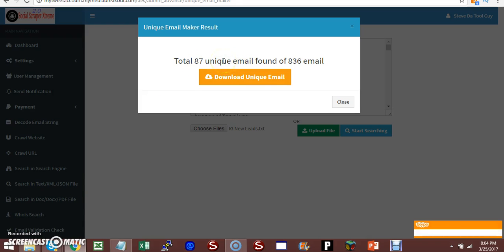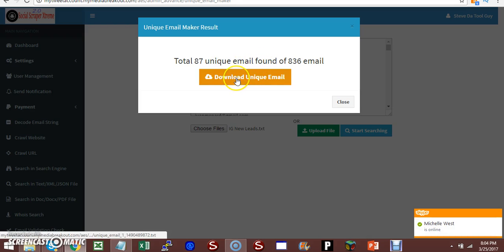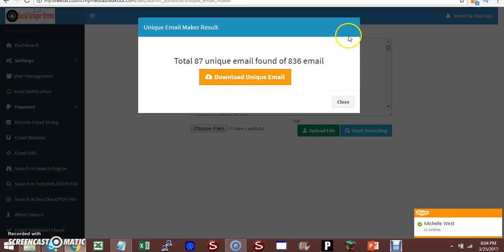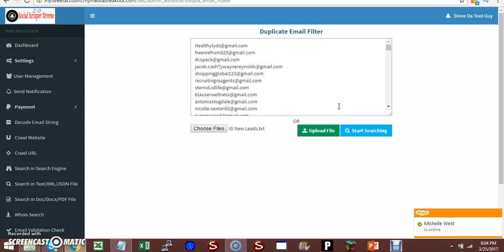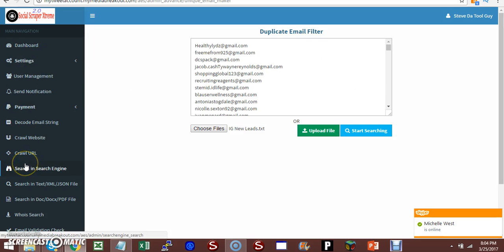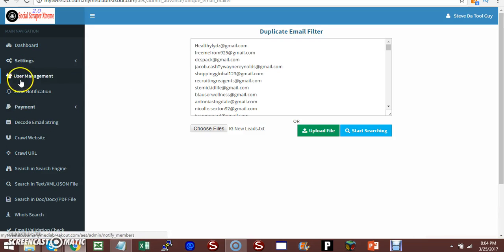When the software starts scraping, it's going to scrape everything from the web and it may get duplicate emails because that's on the web. So what you want to do is bring it over to remove duplicates and you have 87 unique. These are highly targeted leads. You just download the unique emails onto your computer. Software works awesome.